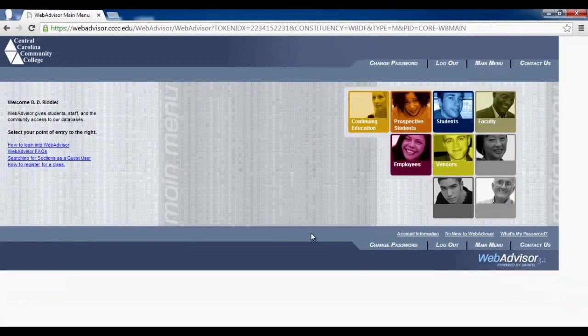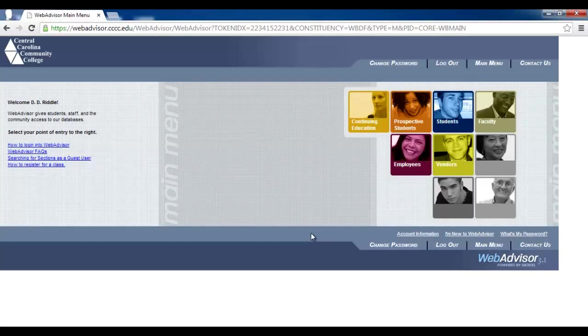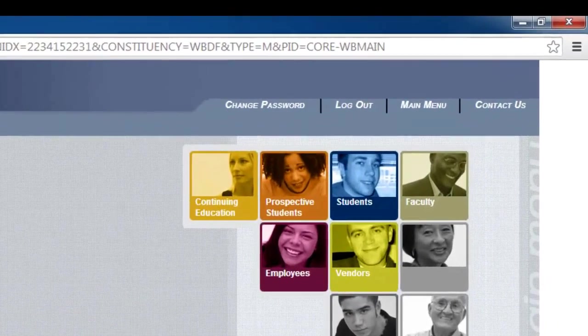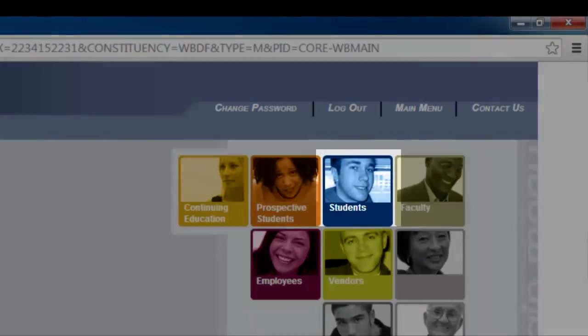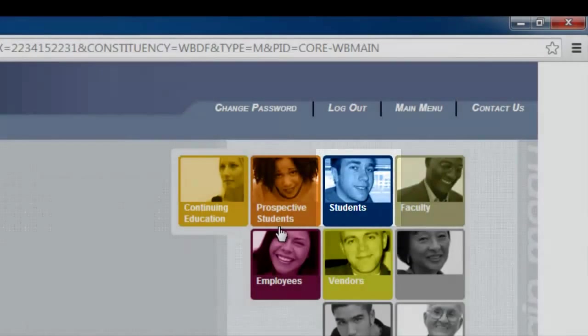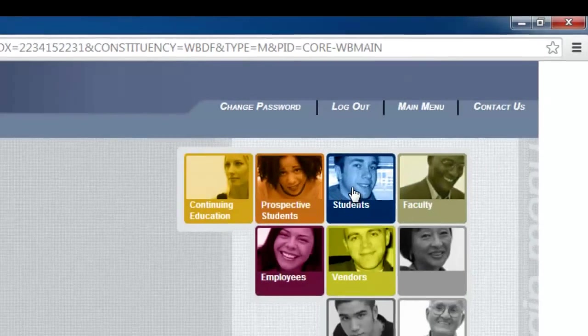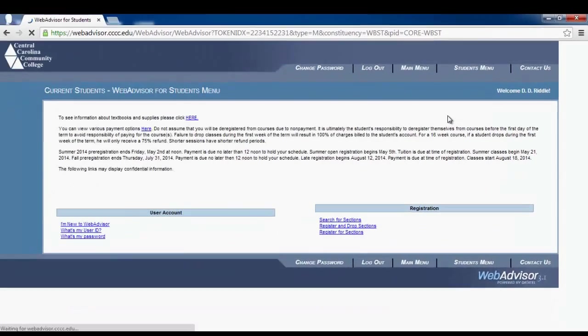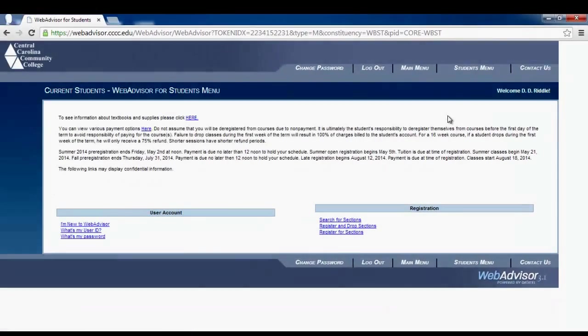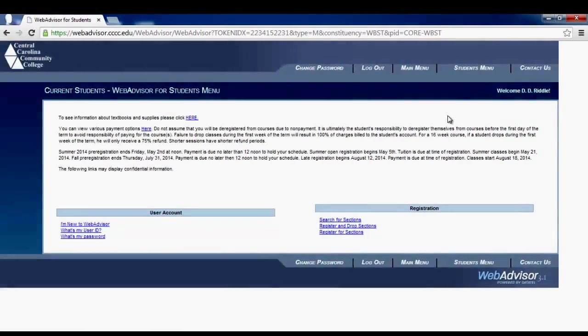You should now be viewing the WebAdvisor main menu. If you are viewing this screen, click the Students button. If you are not viewing that screen, attempt to create a password again using the rule stated earlier.